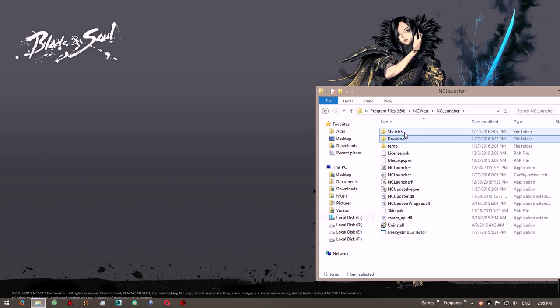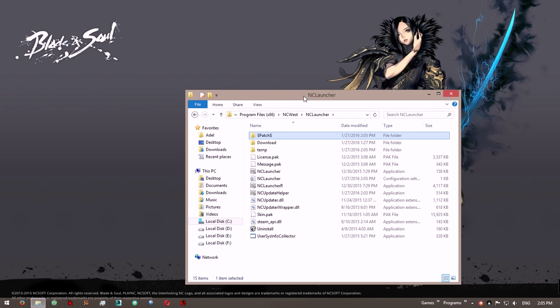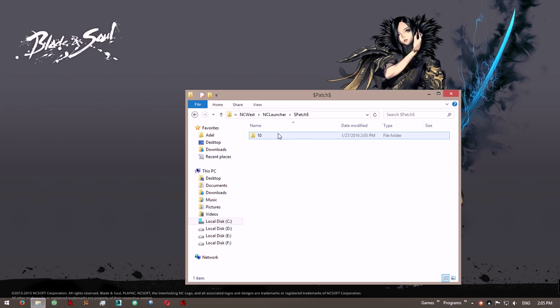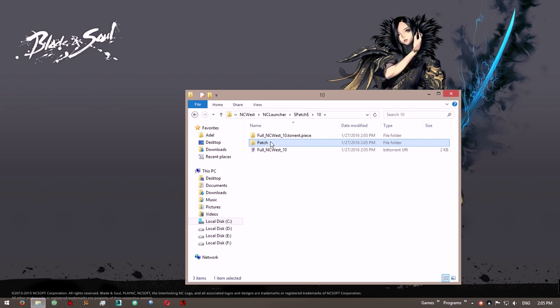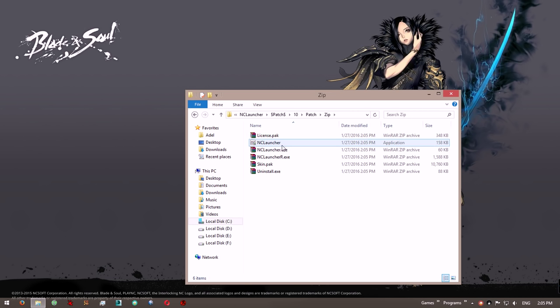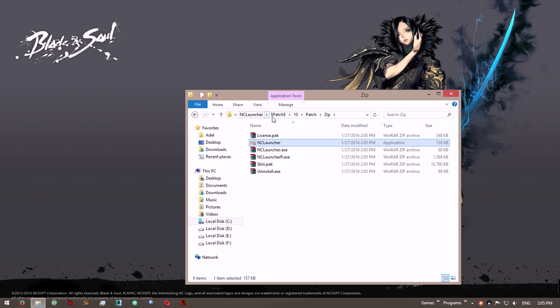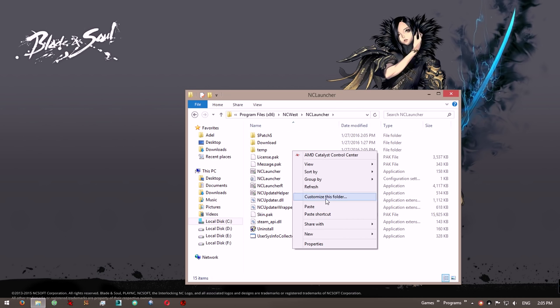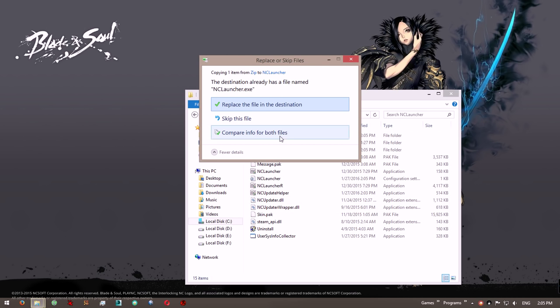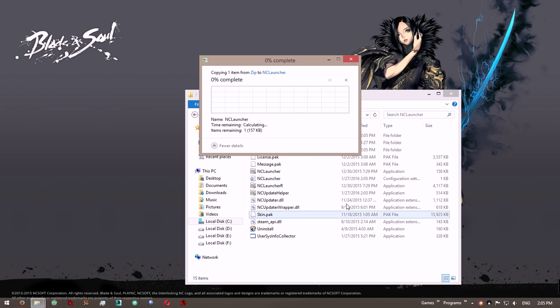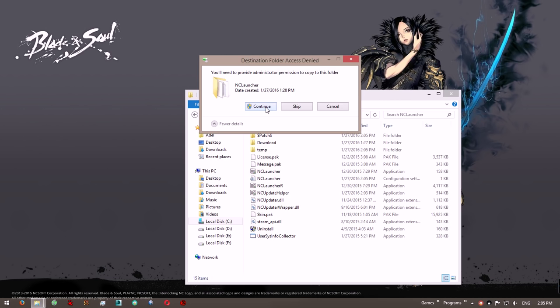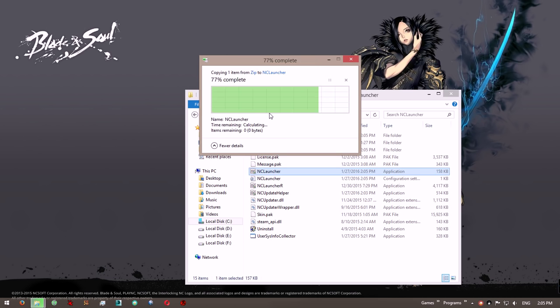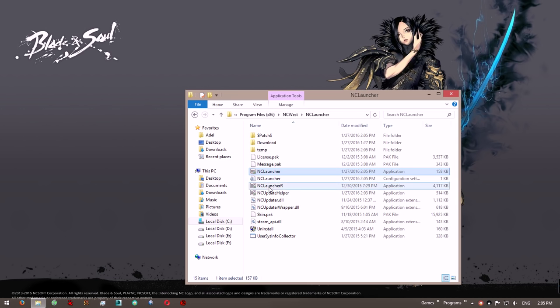There it is. You're going to double click on that, open it, go to 10, patch, zip, and you're going to see an NCLauncher.exe, a new one. You're going to copy that and go back to your NCLauncher folder. Right click, paste, and replace it.